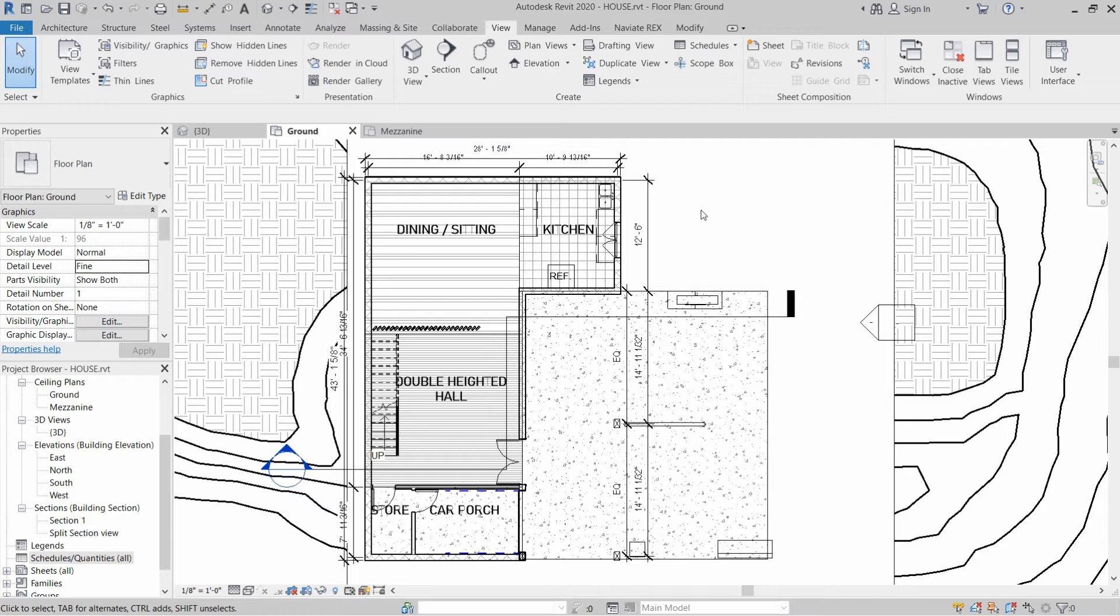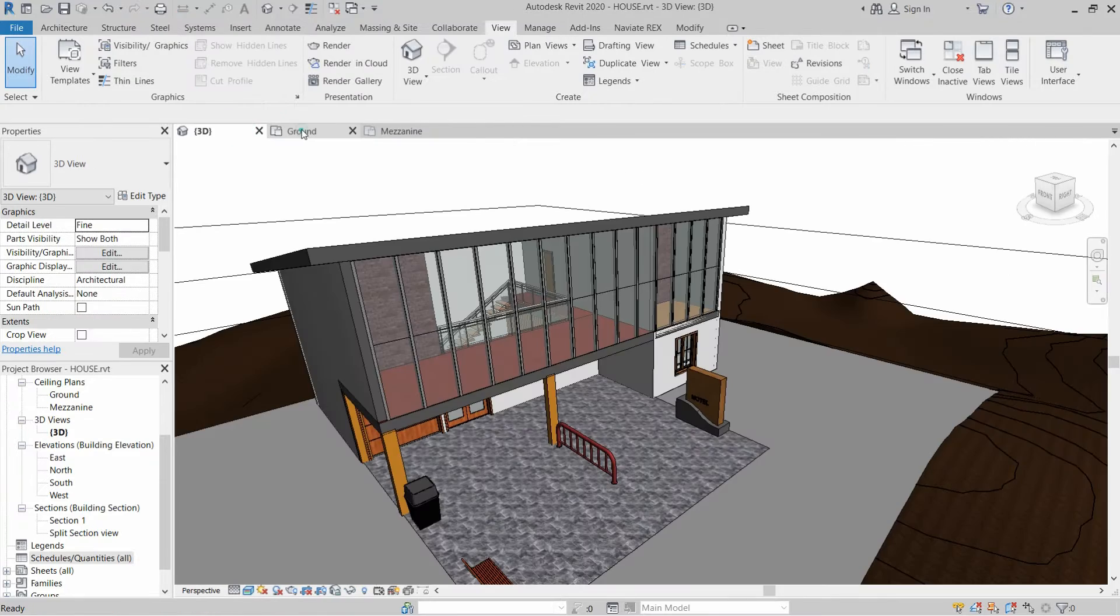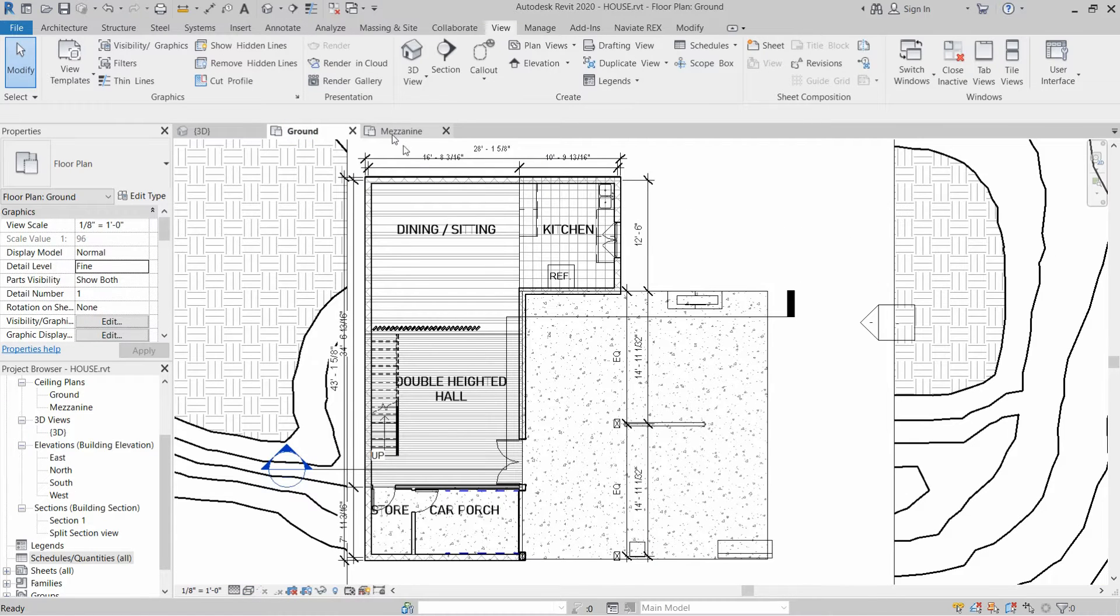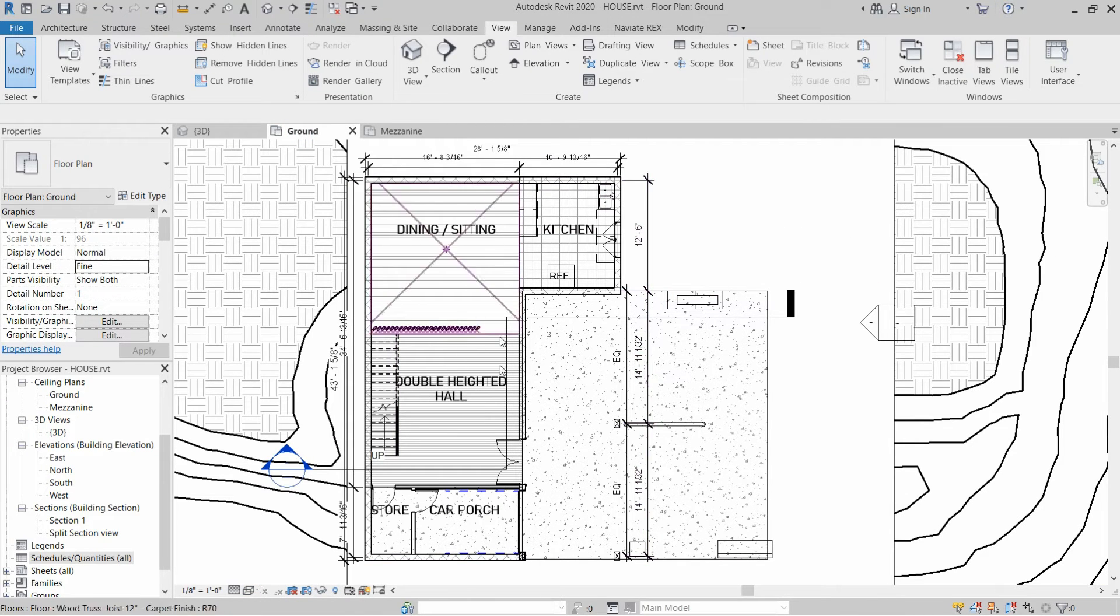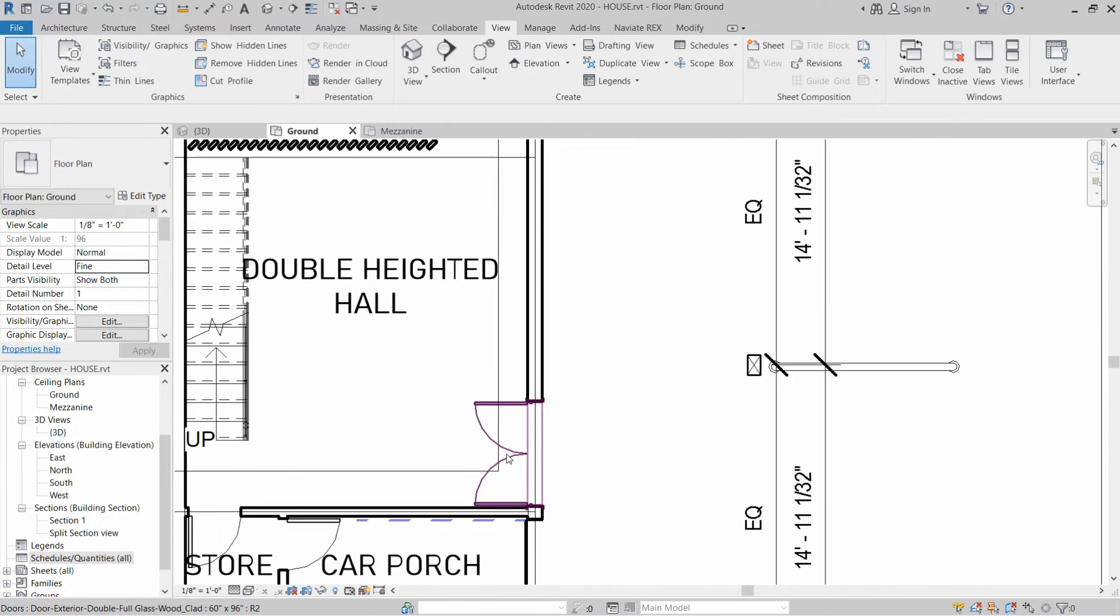Welcome to Draw and Design. In today's video we will export a door schedule from Revit to Excel. First of all, we have to create a door schedule for Revit, and we have lots of types of doors installed in the Revit file.